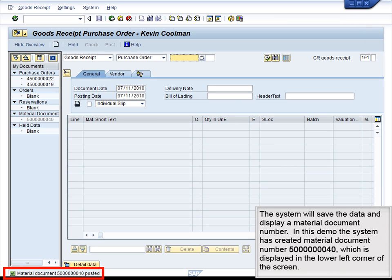The system will save the data and display a material document number. In this demo, the system has created material document number 5000000040, which is displayed in the lower left corner of the screen.